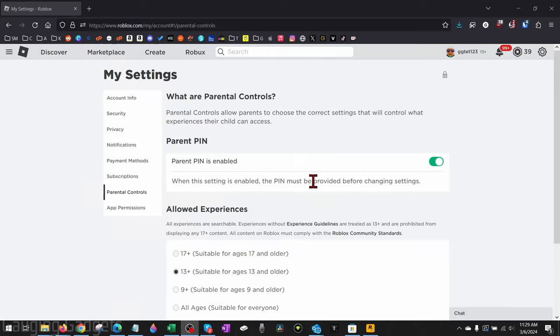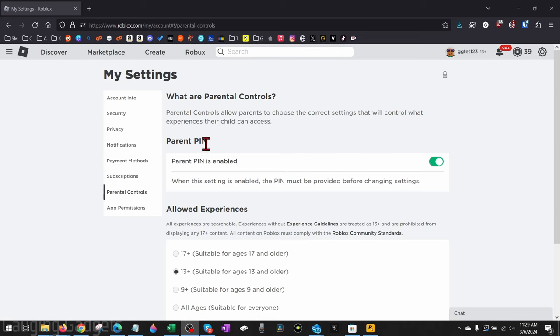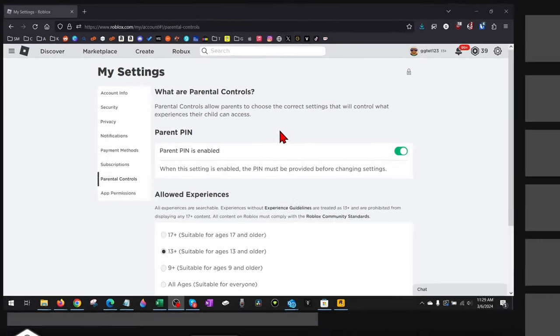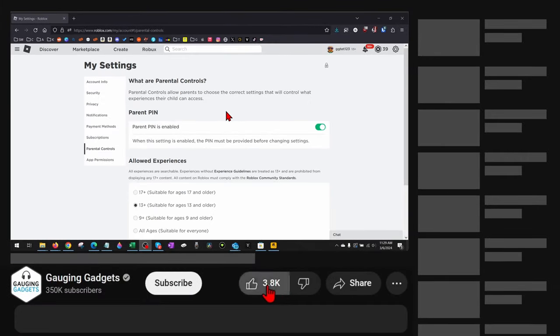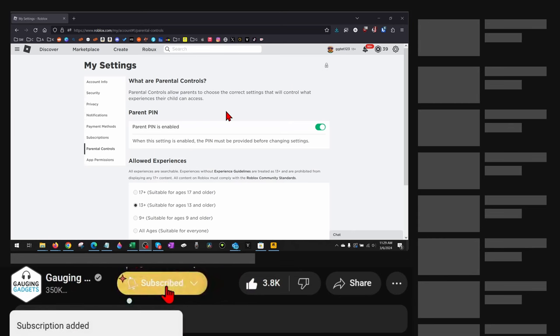How to reset Roblox pin on PC or laptop. Welcome to another Gauging Gadgets Roblox tutorial video. In this video, I'm going to show you how to reset the parent PIN on Roblox on your computer. So if you forgot the PIN and you want to remove it, I'll show you how to do that. If this video helps you, please consider giving it a like and subscribe to my channel because that really helps me out.